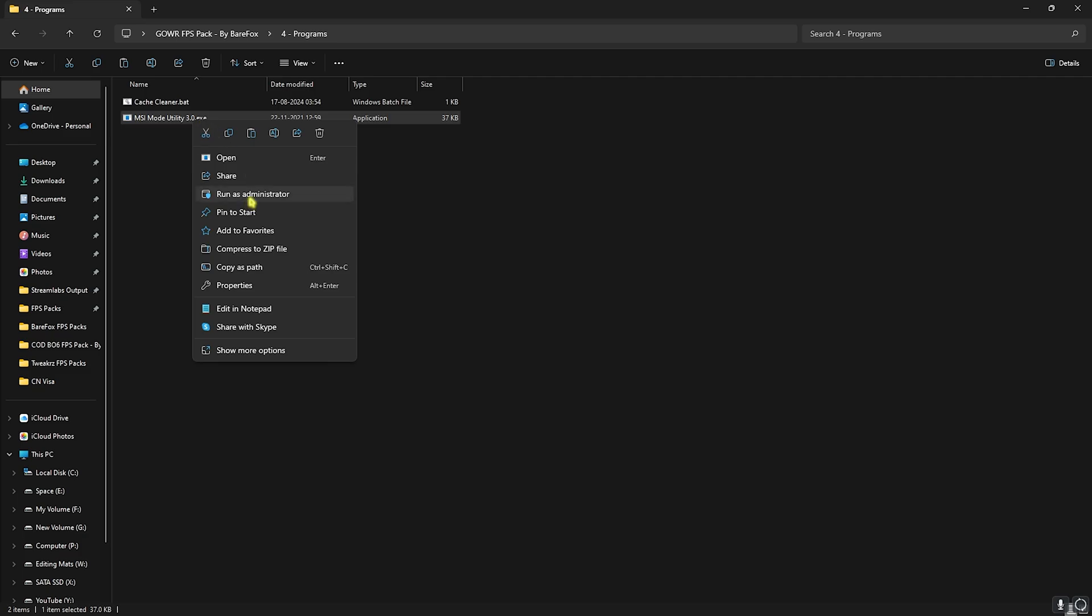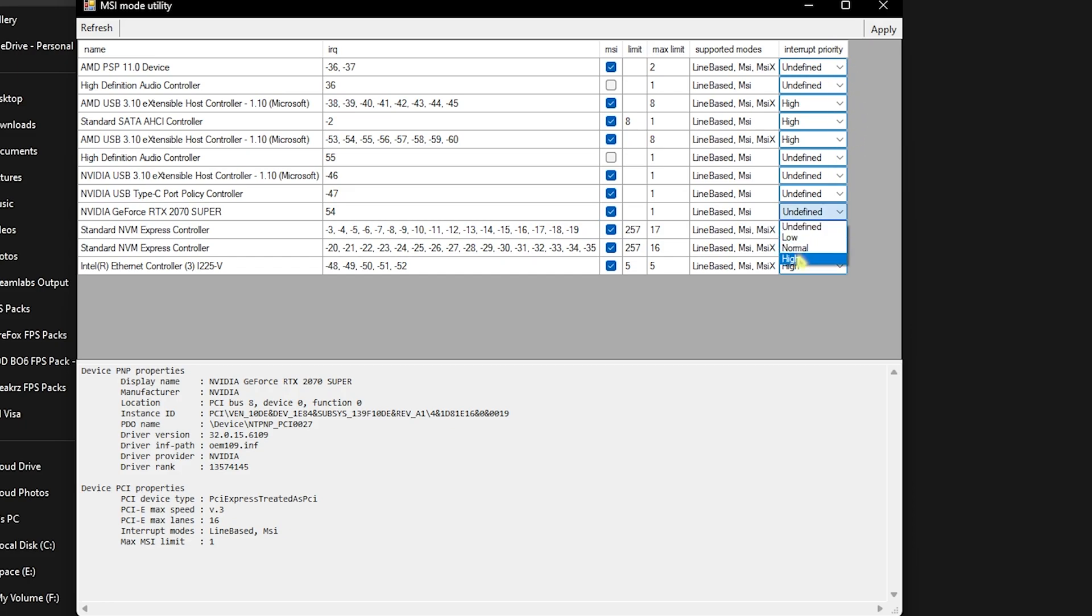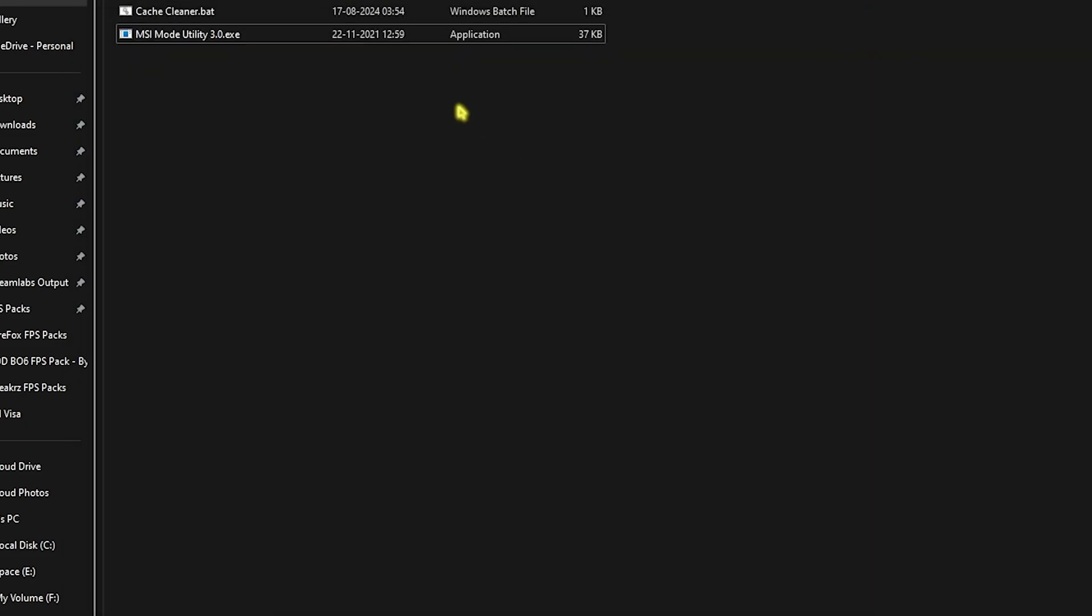Once you are here, look for your graphics card and then click on the MSI button in front of it. For the interrupt priority, set this thing to High and then click on Apply. This will make sure that your GPU affinity is set to a higher state, allowing you to prioritize power consumption for better performance. Once again, if this leads to any crashing of your PC or black screen of death or blue screen of death, you can simply revert this back to normal by setting it to Normal or Undefined. Once that is done, close it.